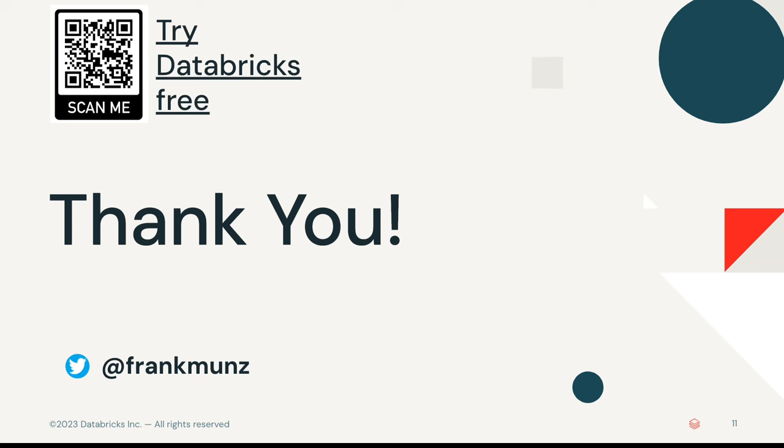We talked about the core data engineering tasks and how a data engineer can benefit from using LLM technology. I want to say thank you. You've been a great audience. Please talk to me at any of our summits or connect on LinkedIn. Bye. Thank you.